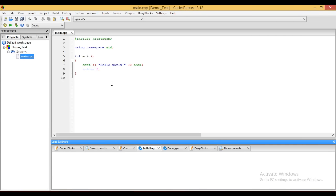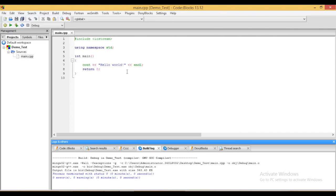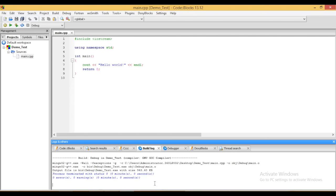Now I am going to demonstrate how to build and run the project. To build the code, first we need to click on build. When you click on it, you can see the result in the build log file. Here you can see there is zero errors and zero warnings. So it means that in your code there is no error and it can run now.